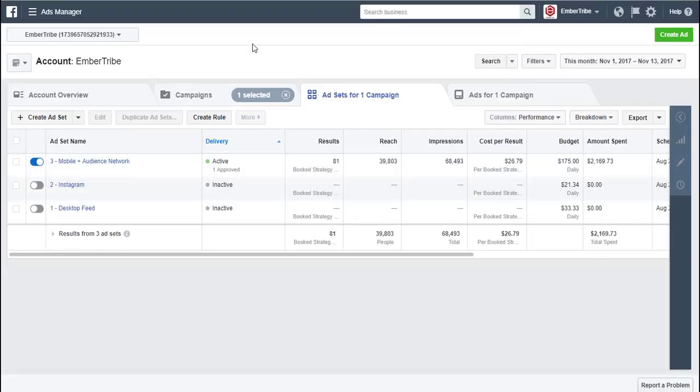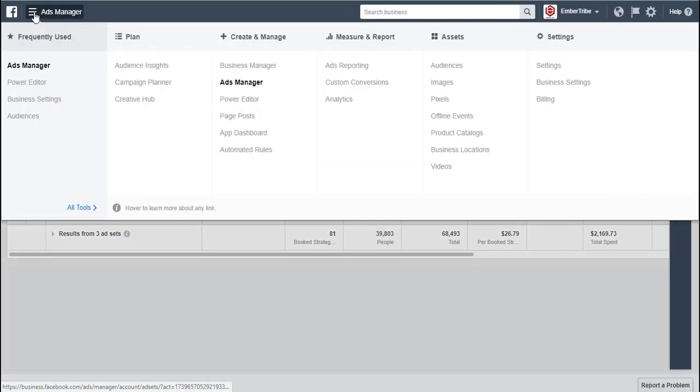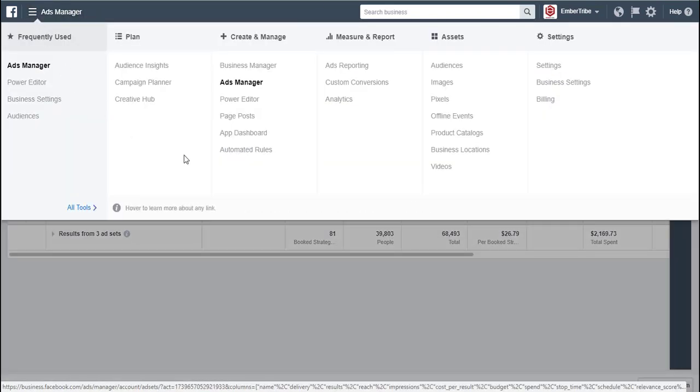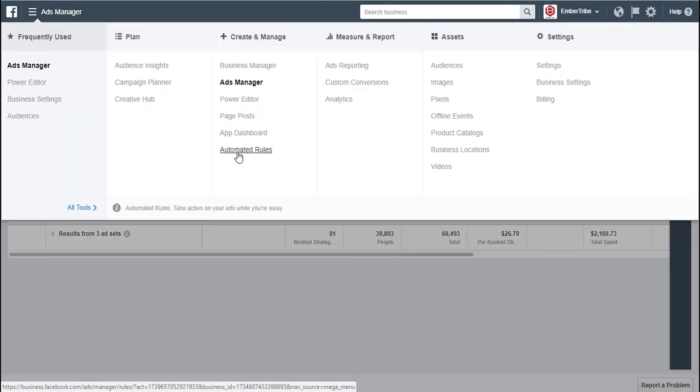And if you've got a bunch of rules created and you want to manage them, you just go up here to the ads manager. From the dropdown, you need to pick the automated rules option, and then you'll be able to take action on any rules that are currently running.